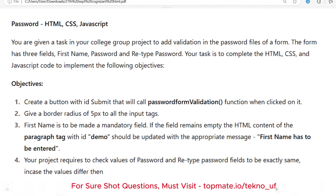The objectives are: first, create a button with ID 'submit' that will call the function 'passwordFormValidation' when clicked. Second, give a border radius of 5 pixels to all input tags. Third, first name is to be a mandatory field — if the field remains empty, the paragraph element with ID 'demo' should display the message 'first name has to be entered'.